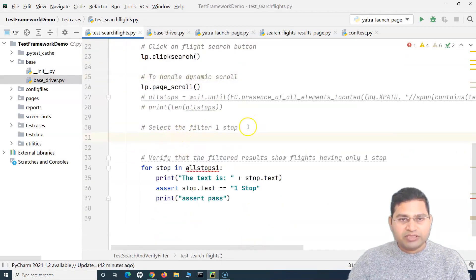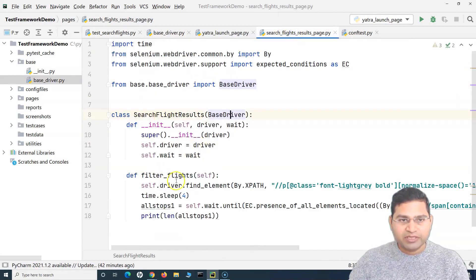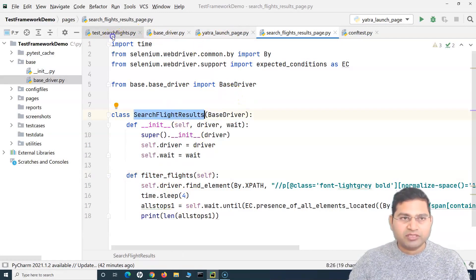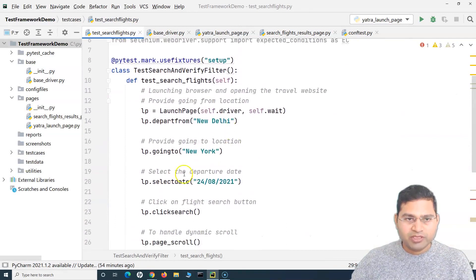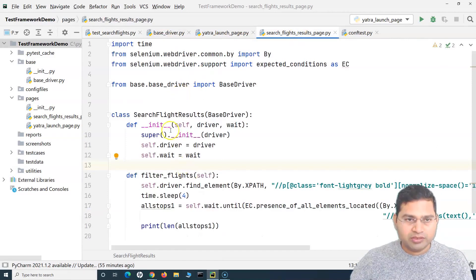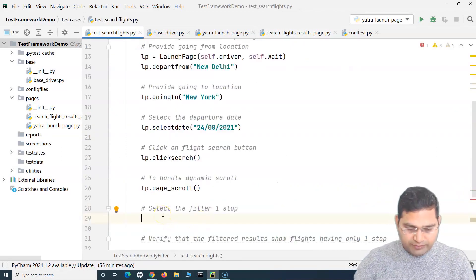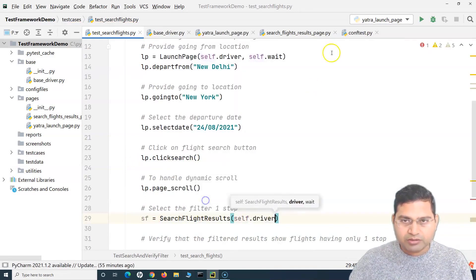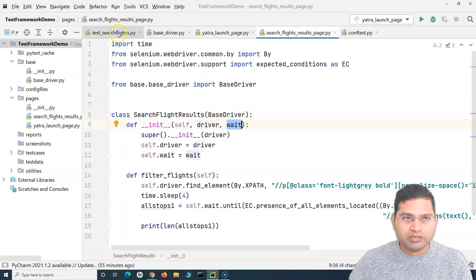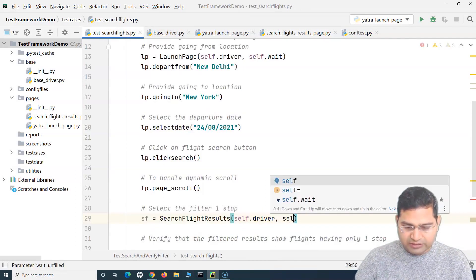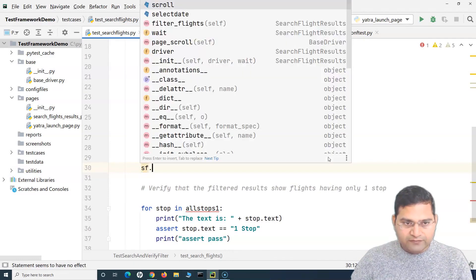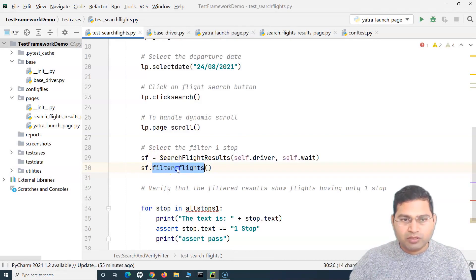For the filter selection in the search flight results, I create an object `sf = SearchFlightResults(driver, wait)`, then call `sf.filter_flights()`. The search flight results class has the `filter_flights` logic, with `self.driver` and `self.wait` set in the constructor. We'll remove `wait` in a couple of tutorials, but for now keep it.